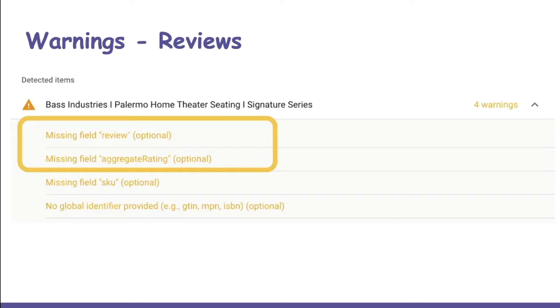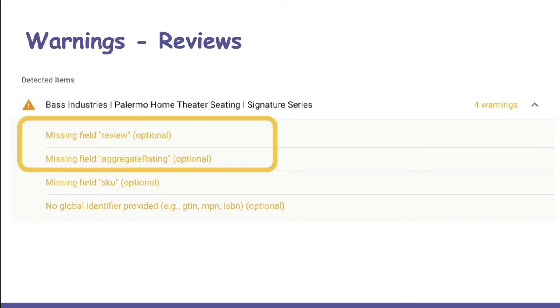You should expect to see warnings for both the review and aggregate rating if you have no reviews on your product. Review companies don't always provide the structured data needed to qualify for search enhancements. Maybe that's because it's on a higher tier of their product offering, or they just don't know that it should be provided.